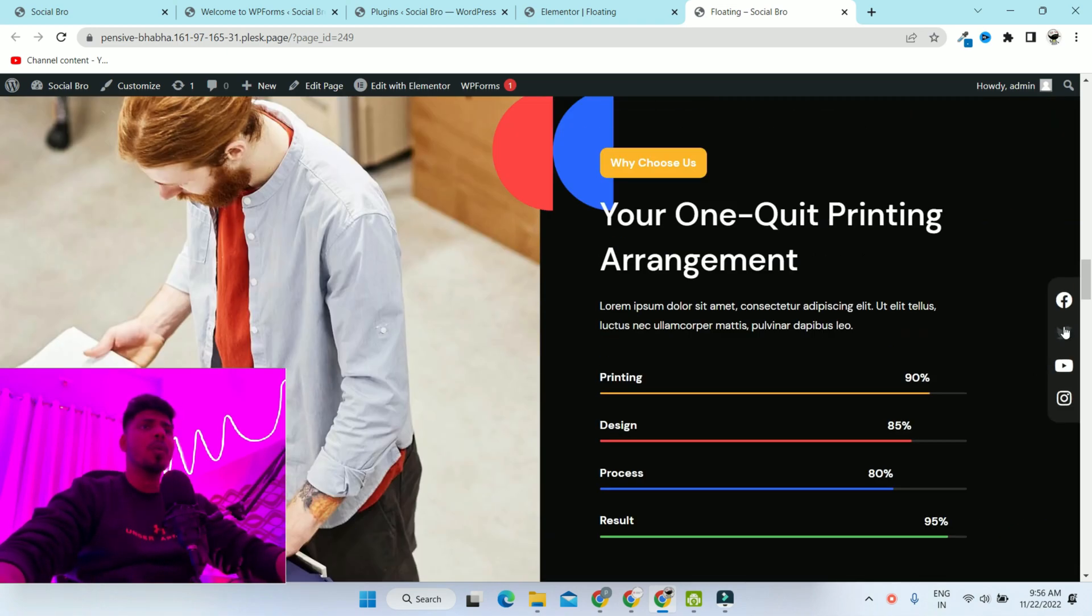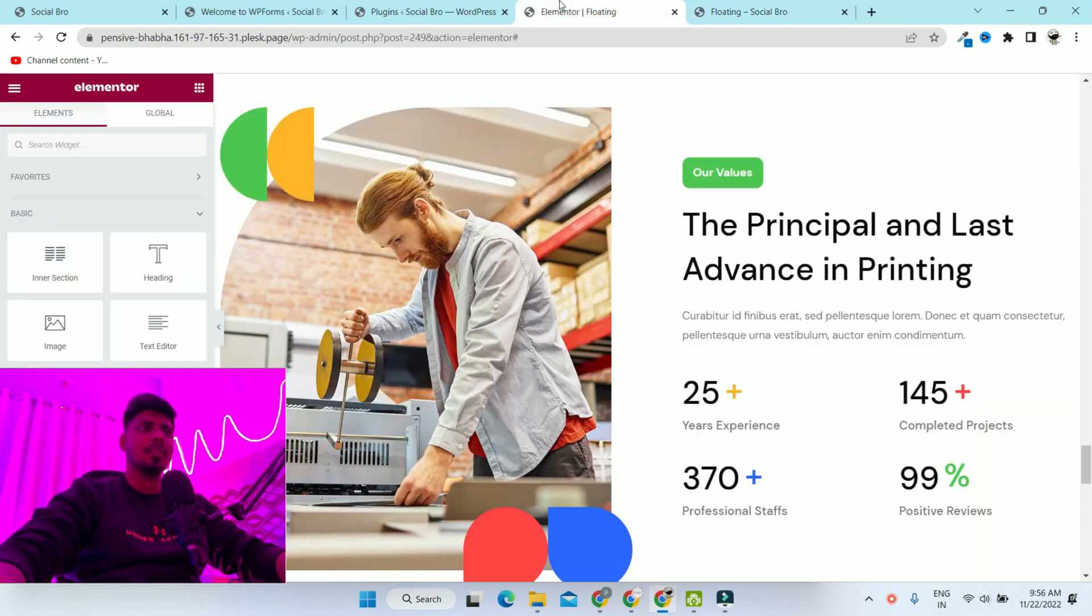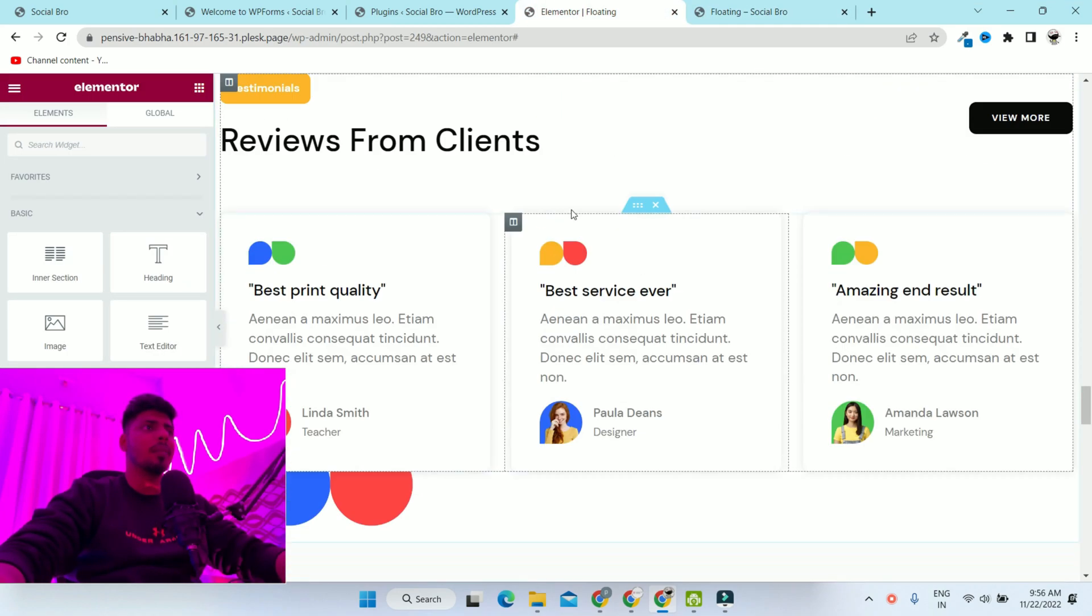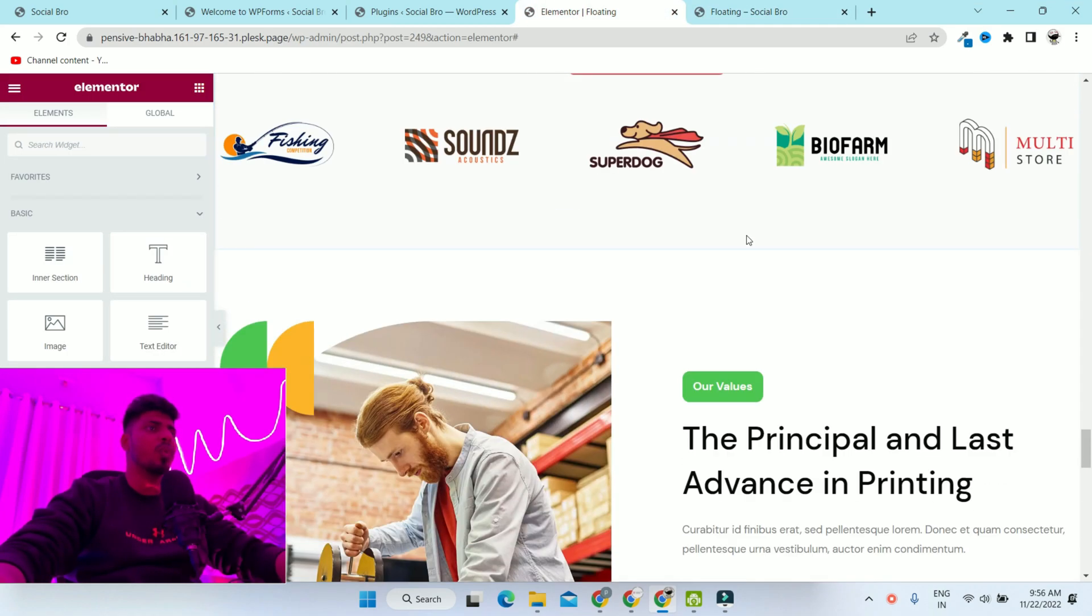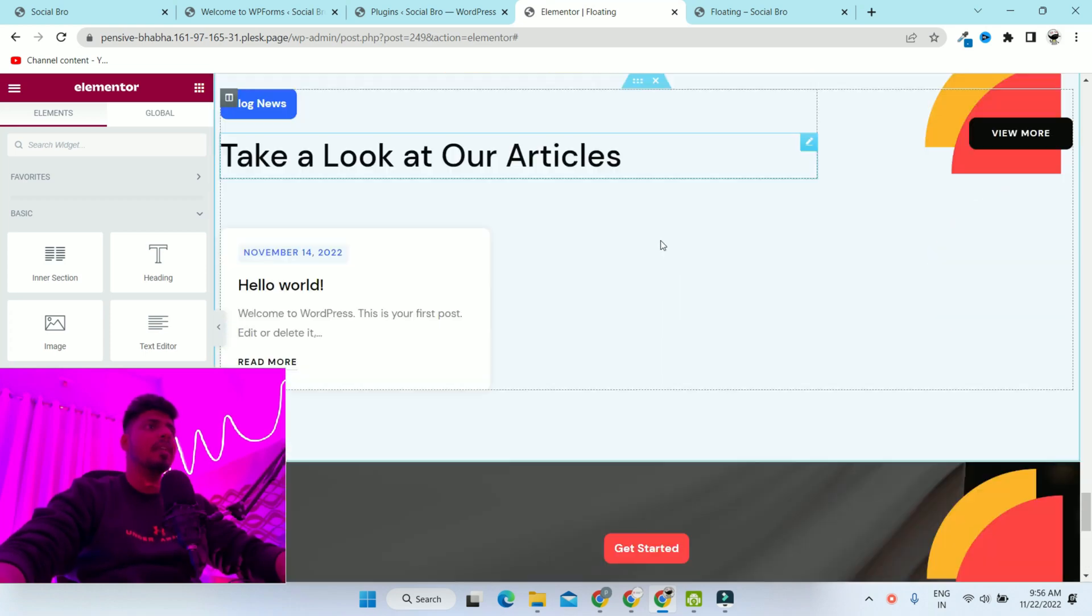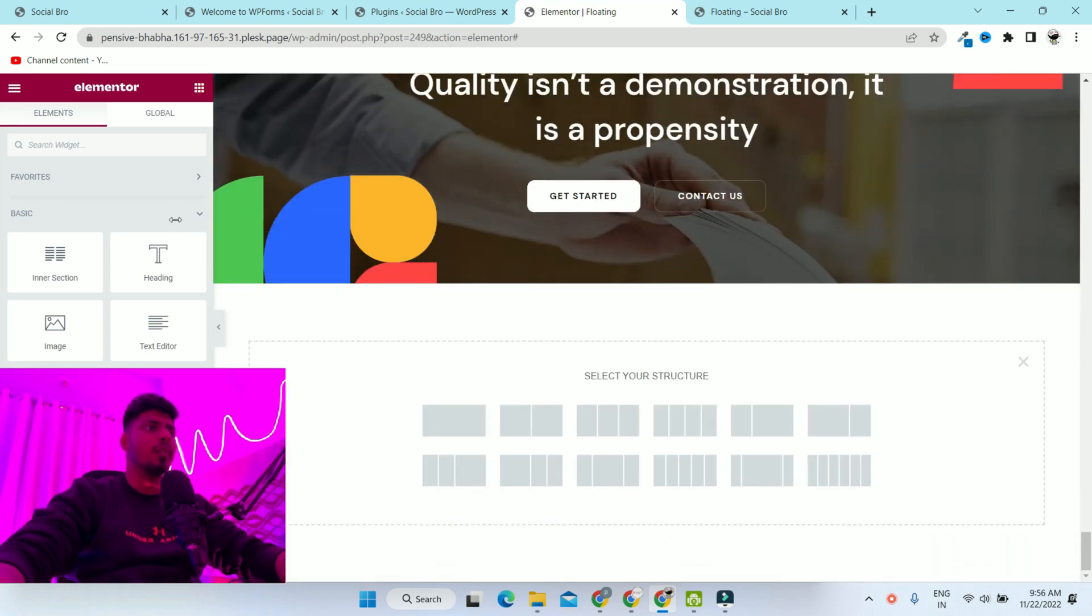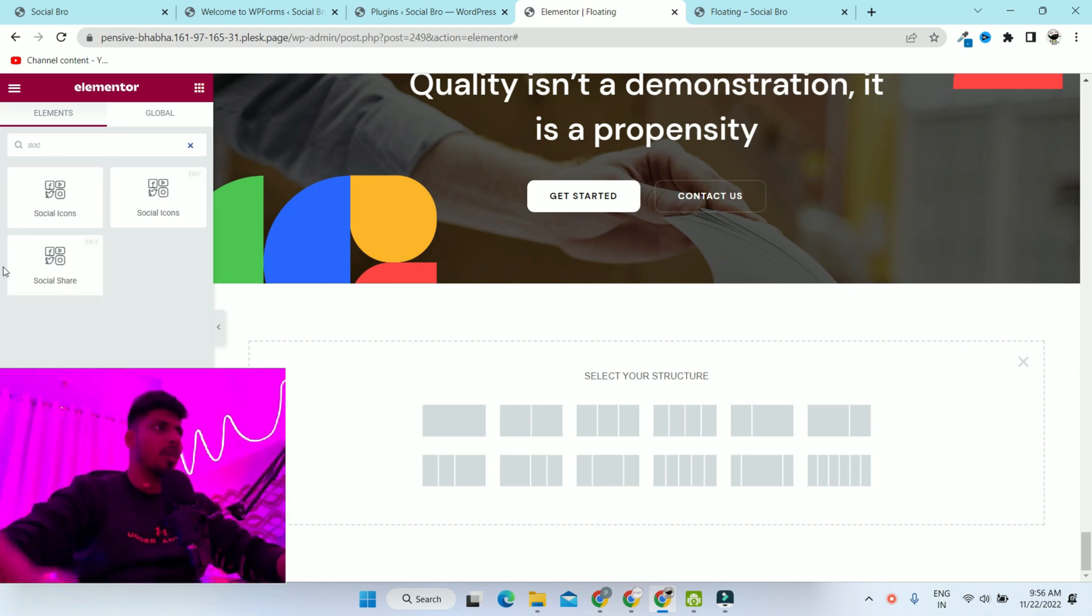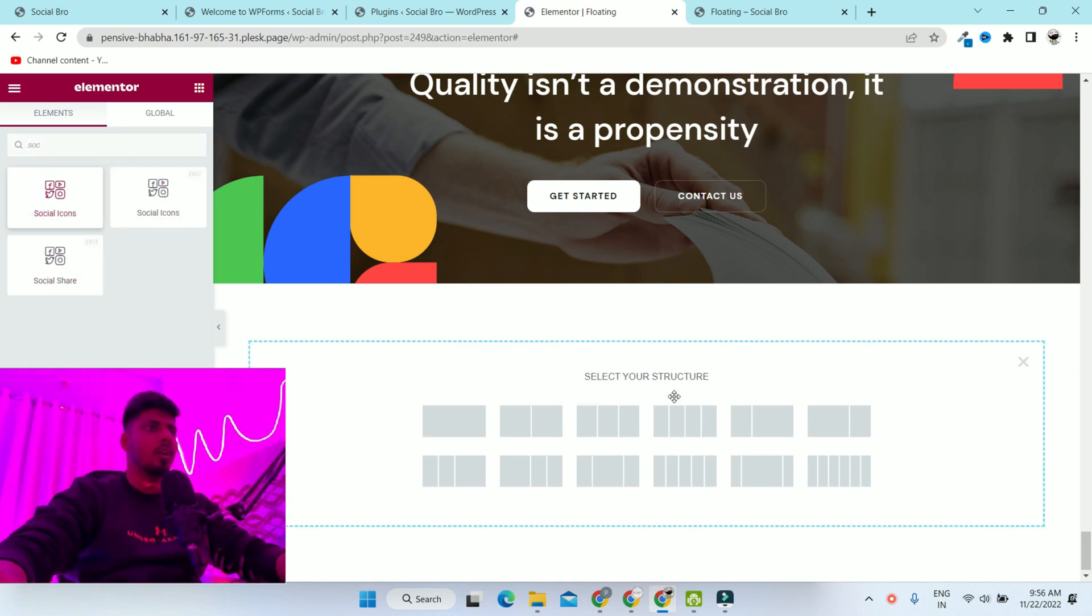In order to add those social media icons, you have to select any landing page where you want to add these and add a social media icon widget. I'm just typing here social icons.